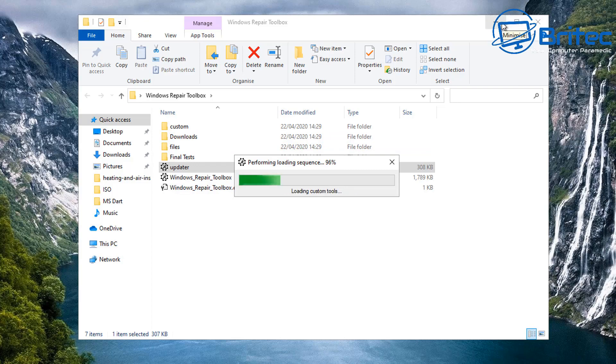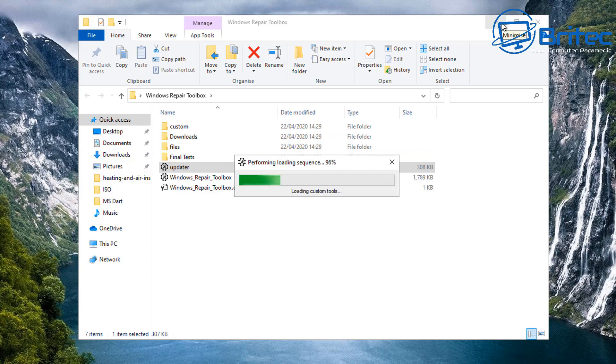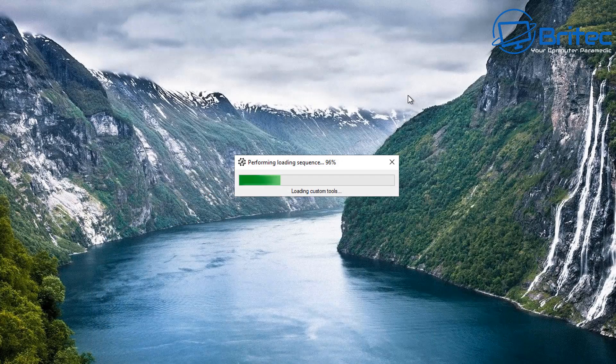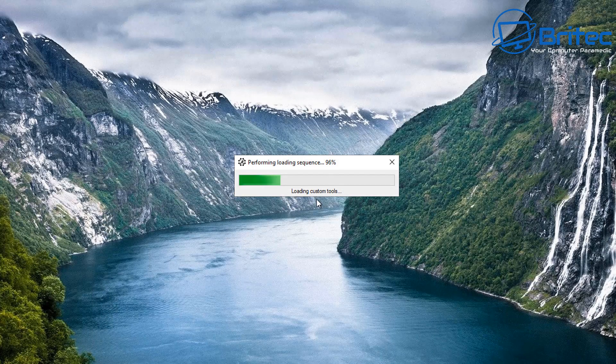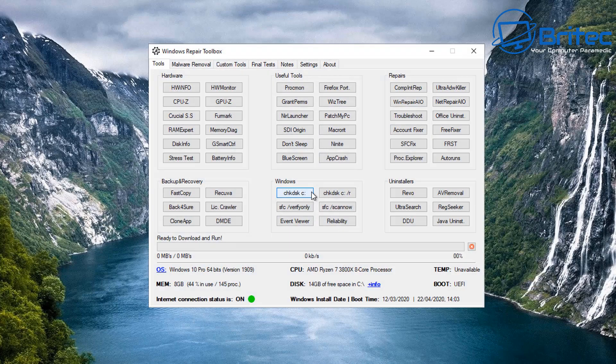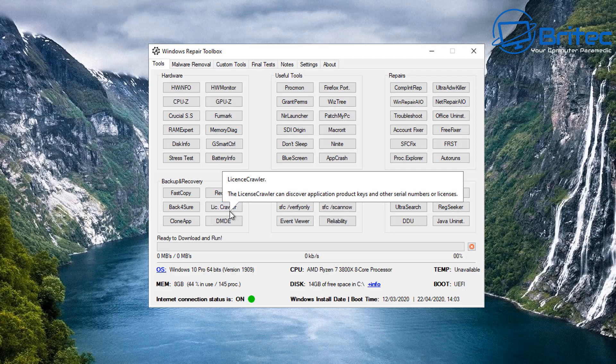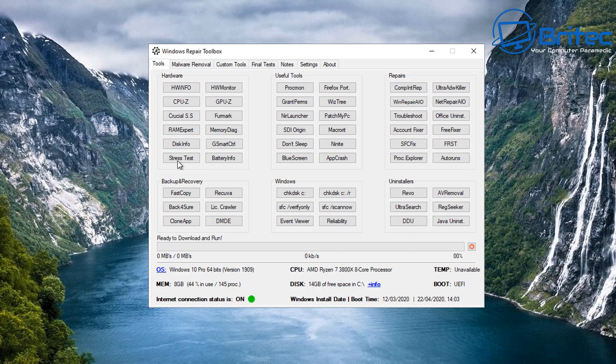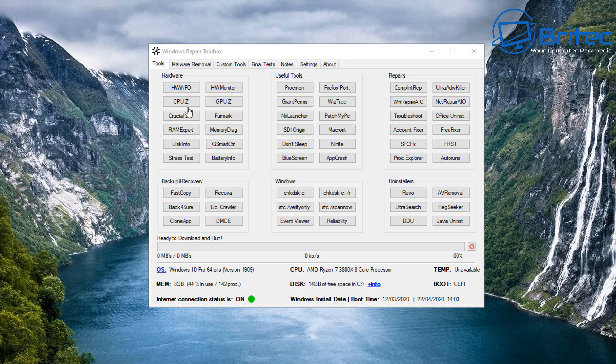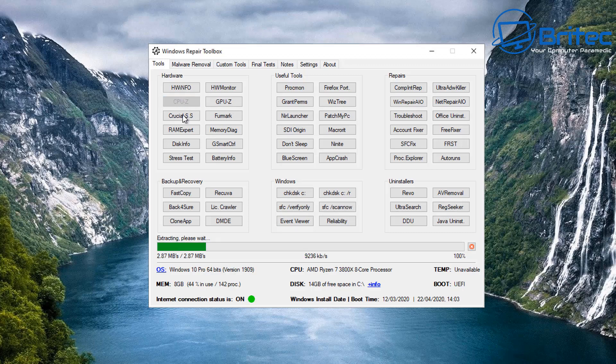So who is this program designed for? I suppose it's designed for PC techs and also enthusiasts or people that just want to have a bunch of tools which you can download and use at your own leisure. On the Tools tab here we've got hardware, useful tools, repairs, backup and recovery, also Windows and uninstallers.